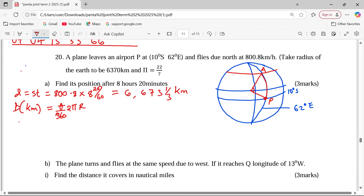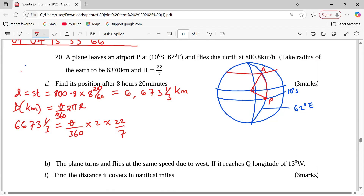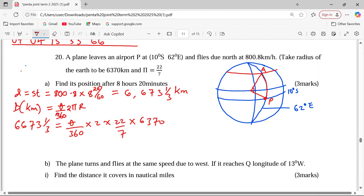The distance is already known: 6,673 and a third equals theta over 360, multiplied by 2, multiplied by 22 over 7, multiplied by 6,370. To solve for theta, multiply 6,673 and a third by 360, then by 7, and divide by 2 times 22 times 6,370. This gives exactly 60 degrees.